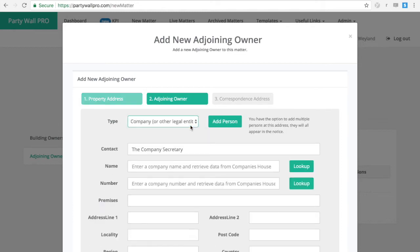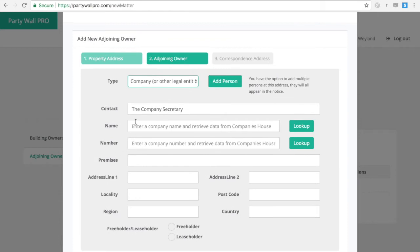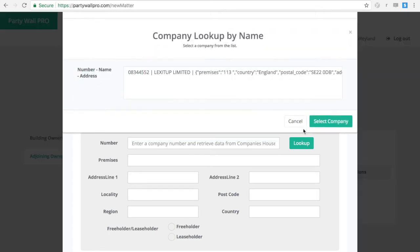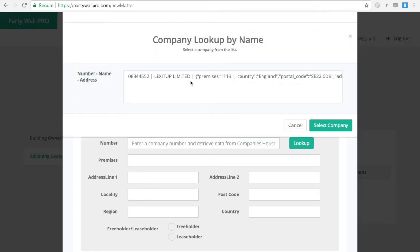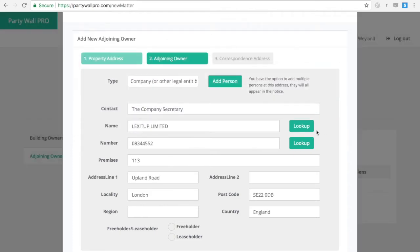For the ownership, if it is a company, we've built in an API to Companies House that will give you the up-to-date registered address, so you know you'll be notifying the company at the correct address.